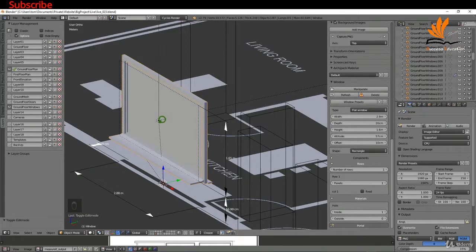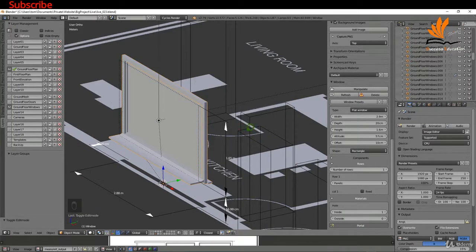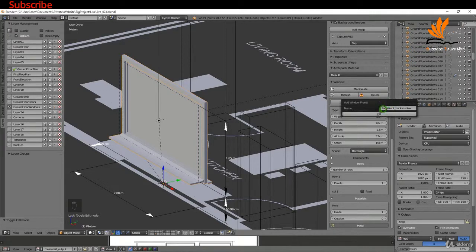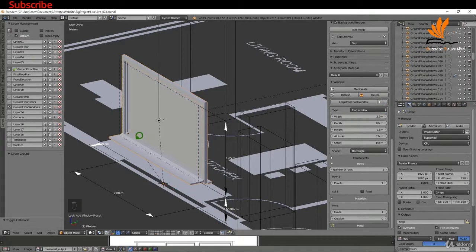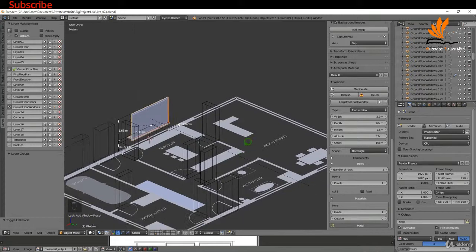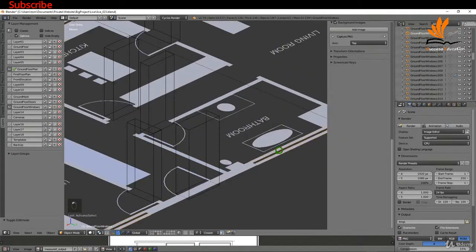With this window, there's going to be another one of these at the back. What I'm going to do is on window presets, I'm just going to click plus and rename this to large front back window, press enter and click OK.